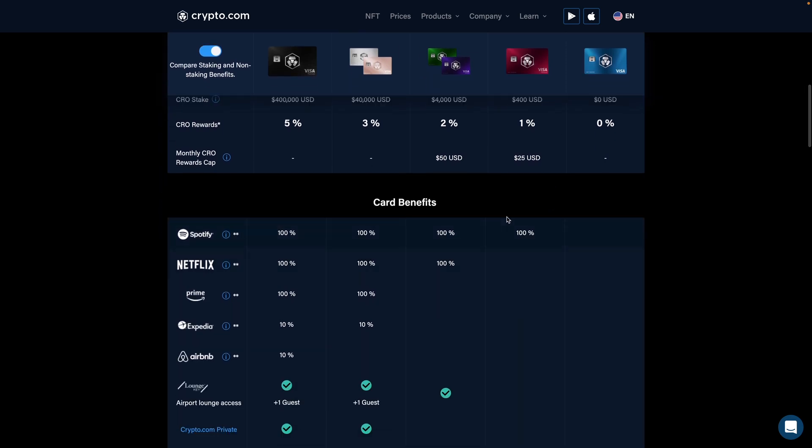On top of this, you can get 100% cash back in crypto with a Spotify purchase, so you can essentially get free Spotify. If you want to get started with cryptocurrencies and get free rewards and a $25 bonus, check out the Crypto.com app in the app store and use the referral code Caleb — C-A-L-E-B — for us both to get that $25 bonus when you stake for the Ruby Steel debit card or higher.